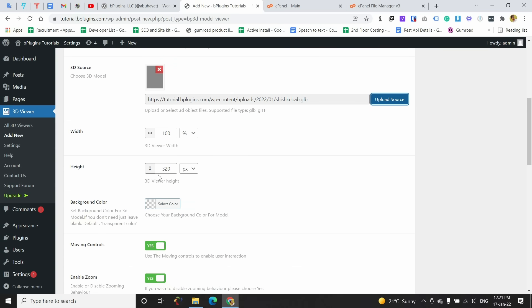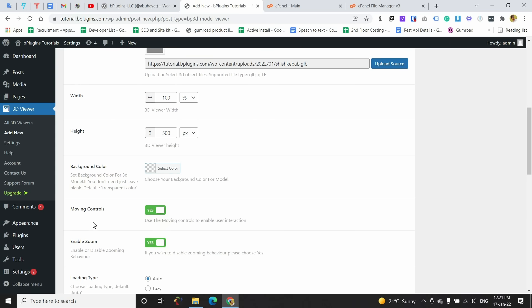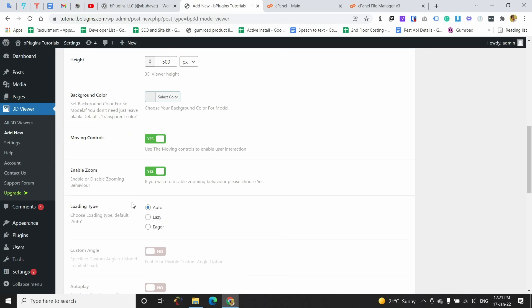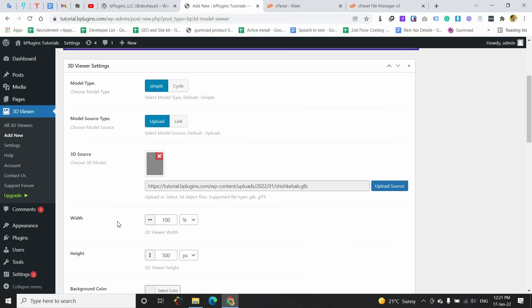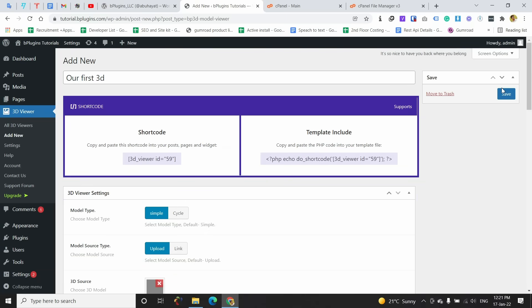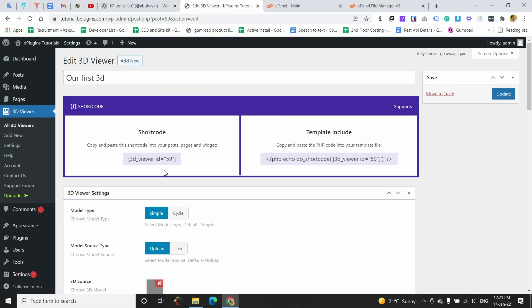If you want to change the width or height of the viewer, you can change it here. I am selecting 500 and 100 percent width. I also want to change the background color to an ash color. You can change other settings from this screen and after that you have to click on Save.